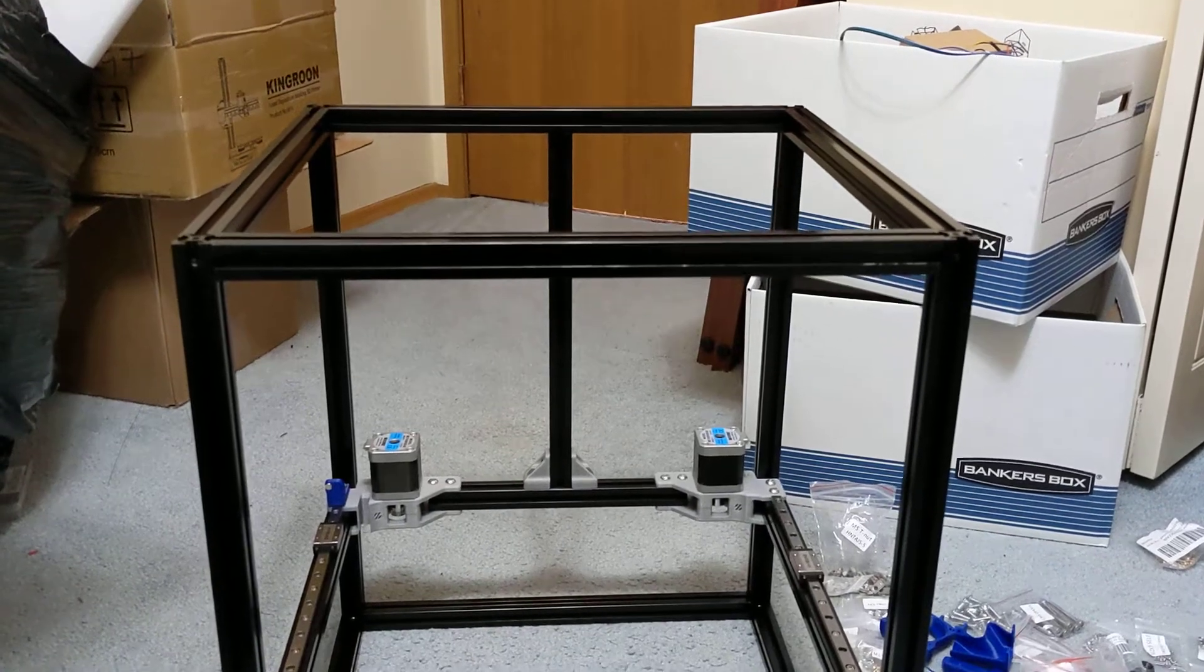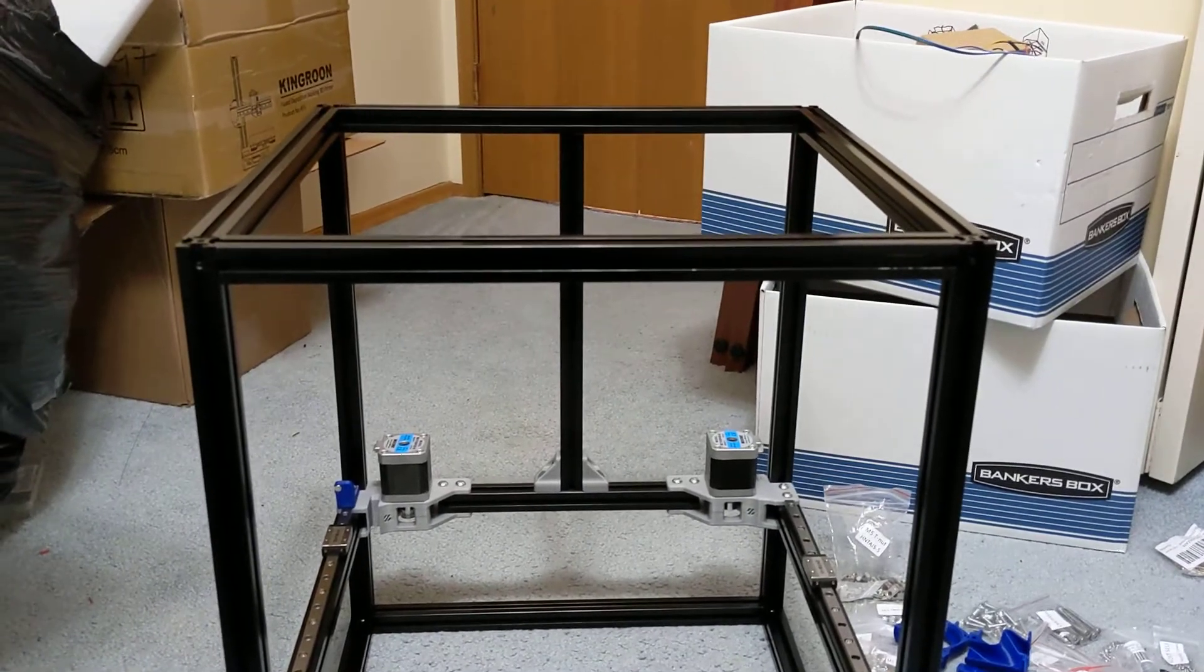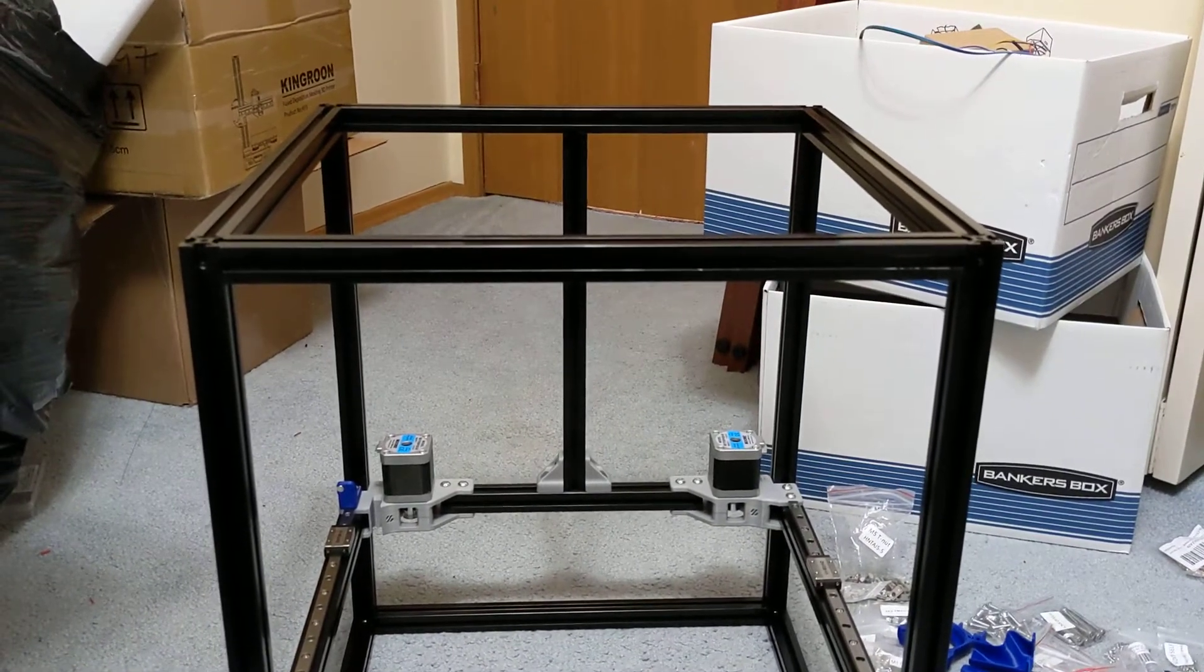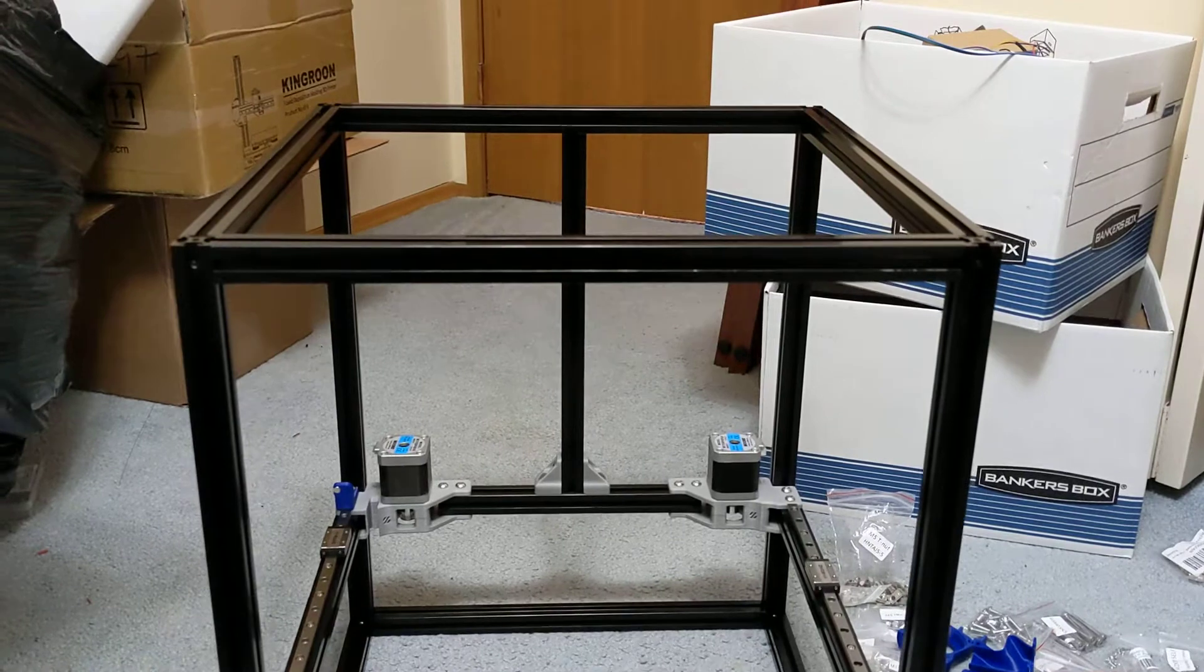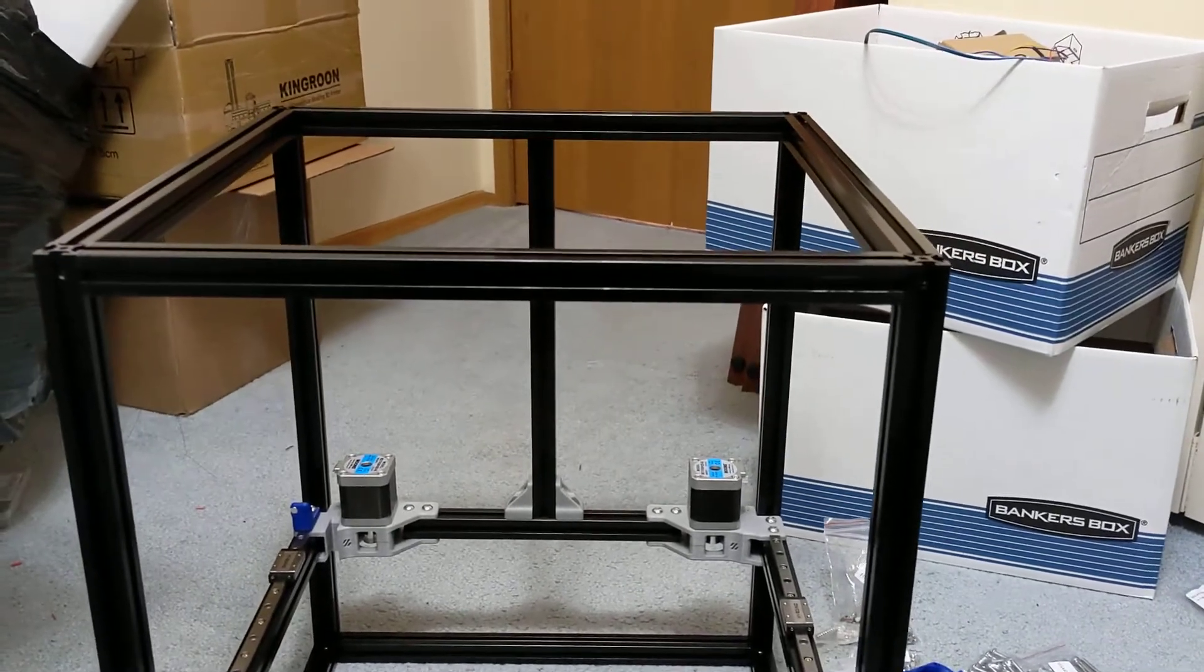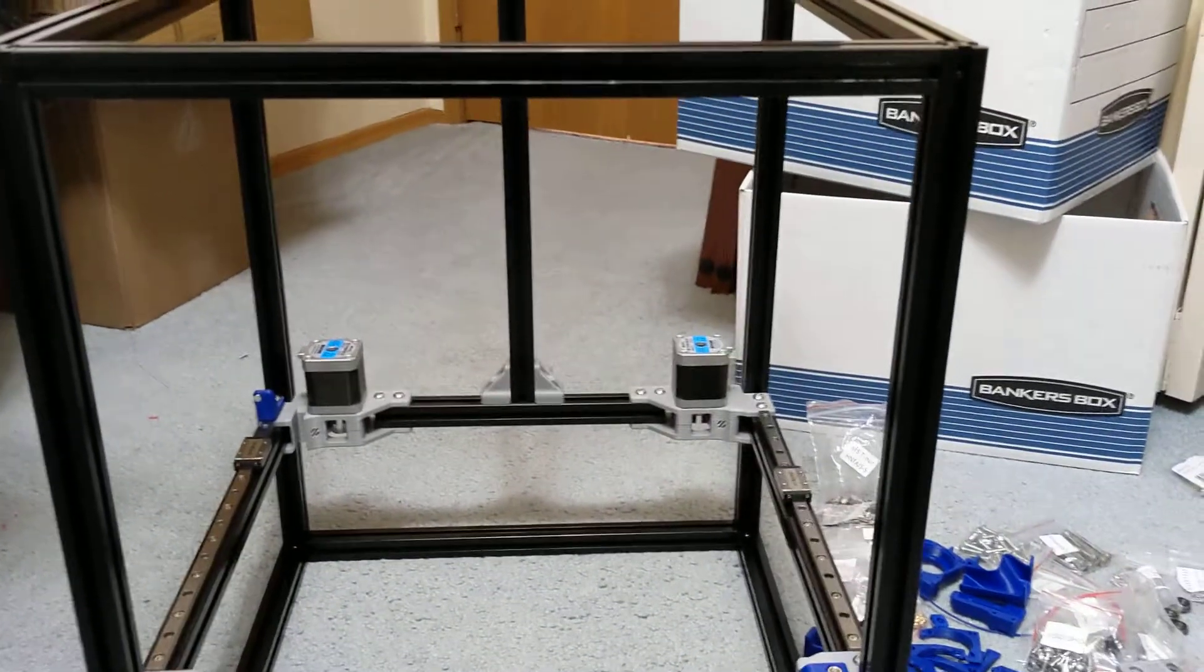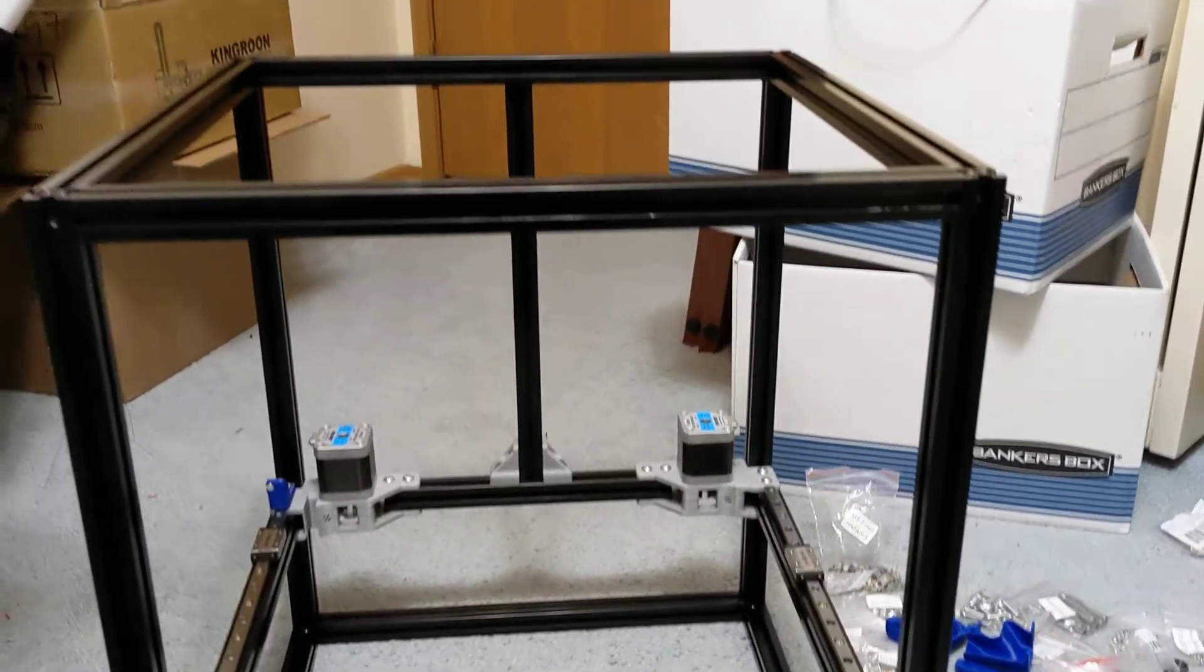Hey everyone, welcome to the first episode here on assembling my FormBot Voron Trident Kit. So this should be a pretty short episode.